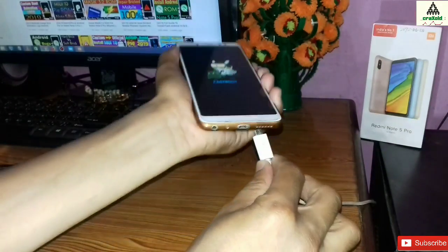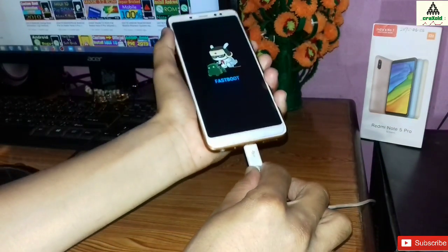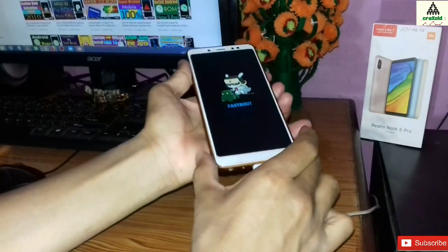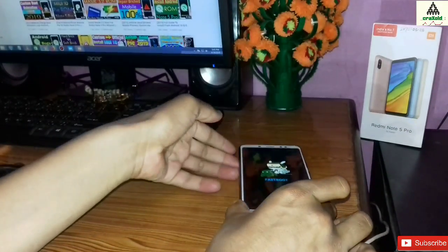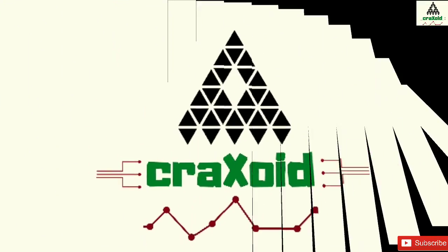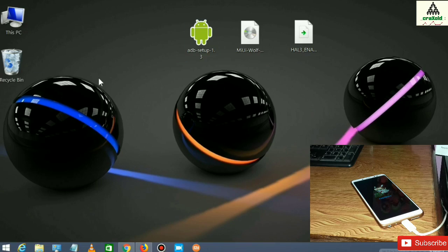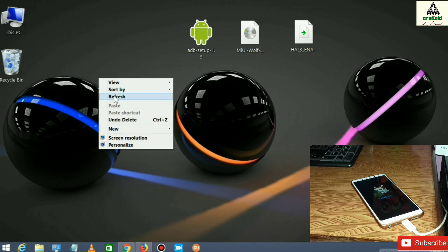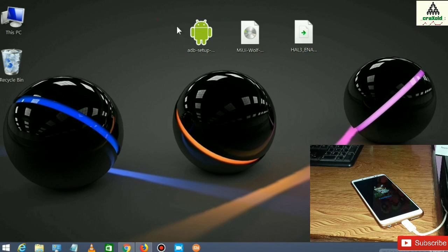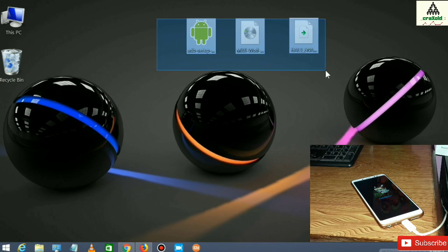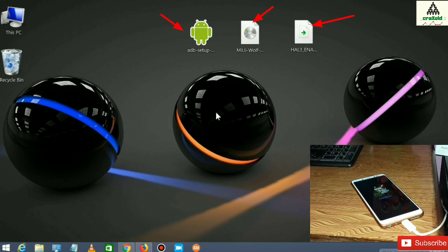Now let's connect your phone with the data cable to the computer, and then go to the computer.